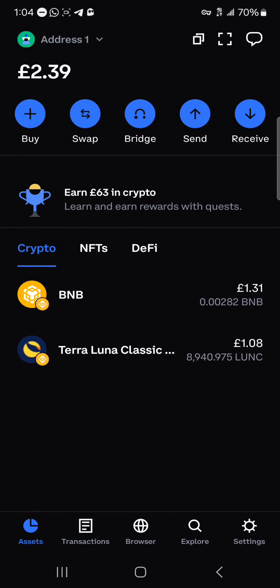So guys, that's how you can easily buy BREAD on Coinbase Wallet. Do comment down below if you have a question concerning how we can go about any of this, and you'll be given an answer. Thank you.